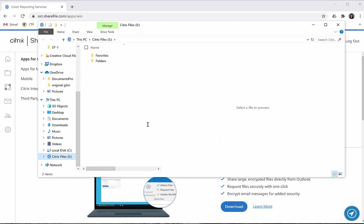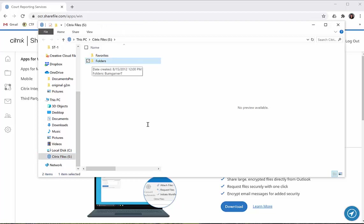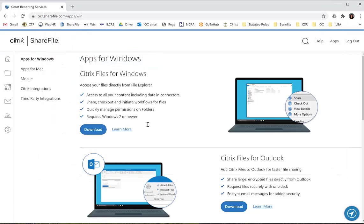As you can see, Citrix Files is showing up now as an S drive. I could click on my folders here in order to see all my ShareFiles. If you have any questions, send me an email. Let me know. Thanks.